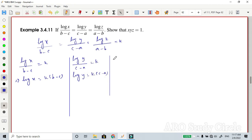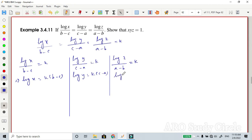For the last term: log(z) divided by (a minus b) is equal to k. Cross multiplying, log(z) is equal to k times (a minus b).